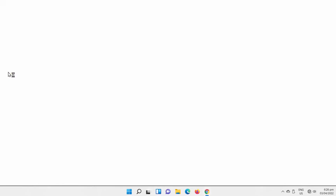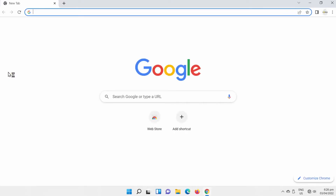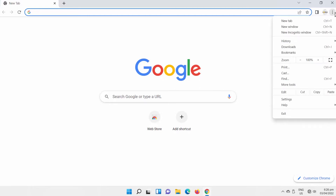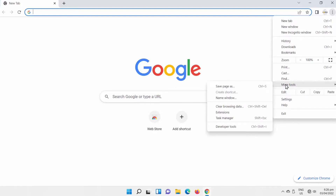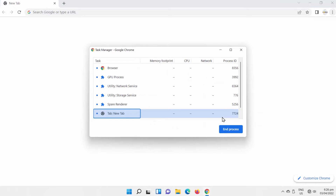Open Google Chrome. Click on the three dots at the top right corner of the window. Select More Tools and click on Task Manager. A new window will open.